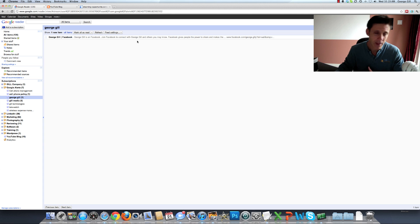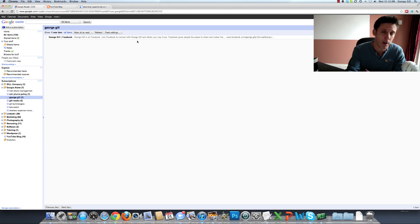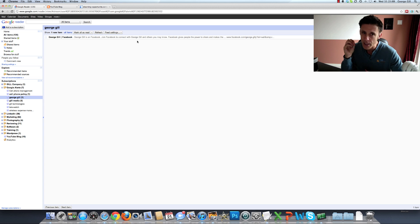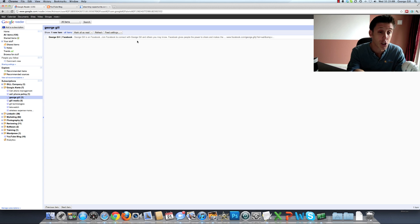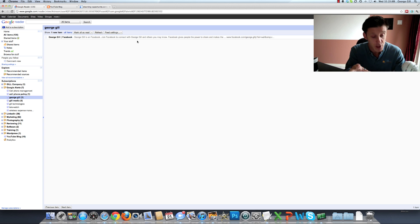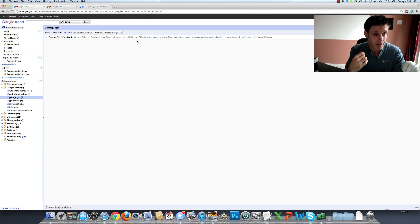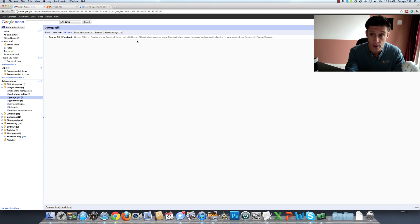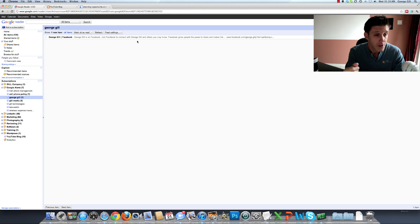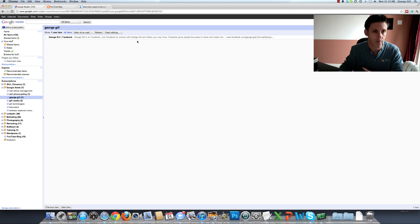But rather than having to Google search my name all the time or my company names, I have that information being pushed to me. So another great strategy to utilize your RSS reader, in this case Google Reader, to really streamline your information.